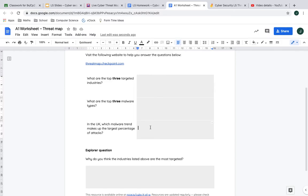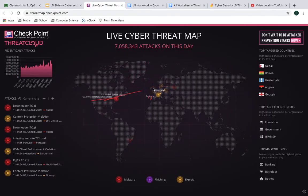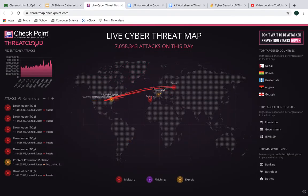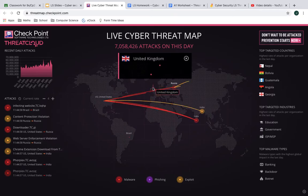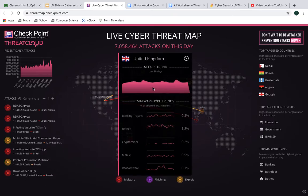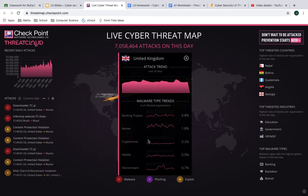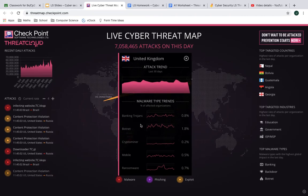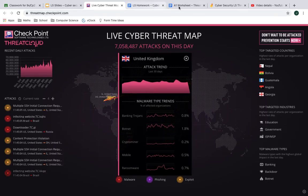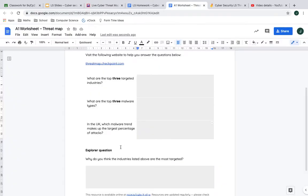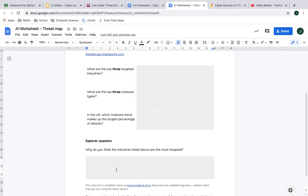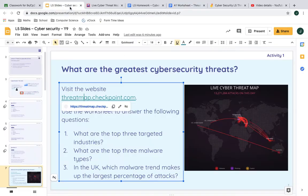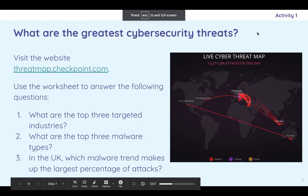In the UK, which malware trend makes up the largest percentage of attacks? Well, on here, you can actually click on the UK. I hope you're good enough at geography that you can find that without too much trouble. And it brings up this window here. And so it looks like banking Trojans are the thing at the moment. So why do you think the industries listed above are the most targeted? That's where you get to think about why these things might be targeted and just write your answer there. So that's that worksheet and that's how to find the answers.